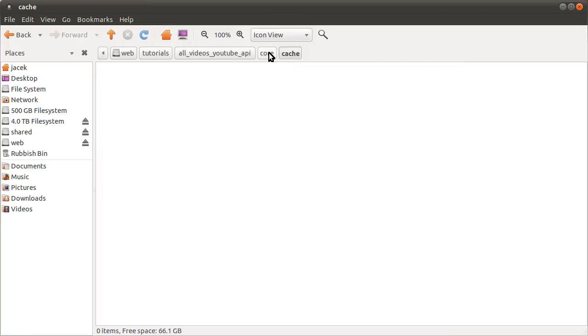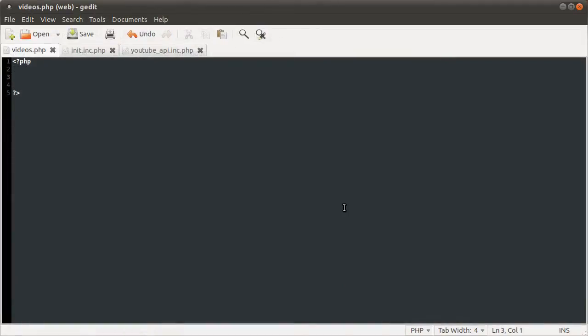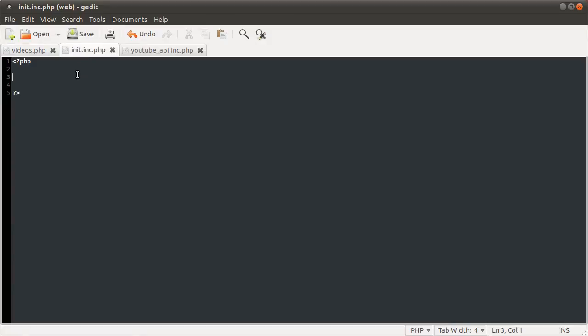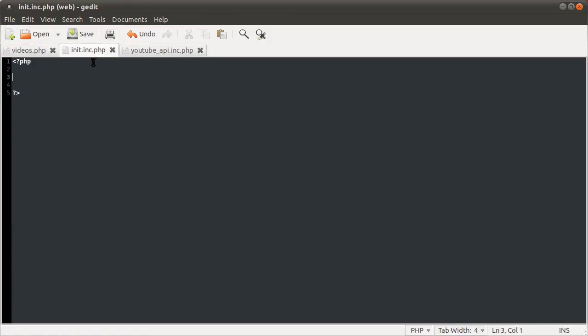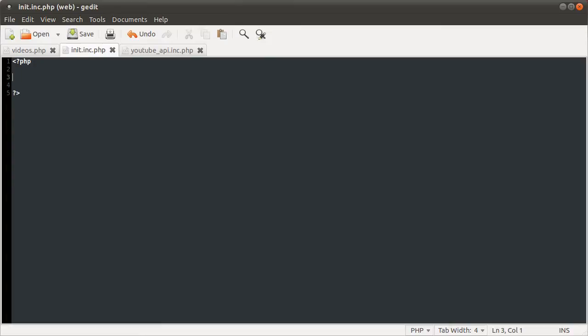I suppose we should start on the files. So I'll just come back to the directory root here and in my editor I've got open the three files that we'll be working with. So videos is going to be the page, init is the first one we're going to work with and the back-end file is currently empty as well. Okay so in the init file the first thing we need to do is define a path variable. We do this all the time so I'm not going to particularly explain why but this is how you do it.